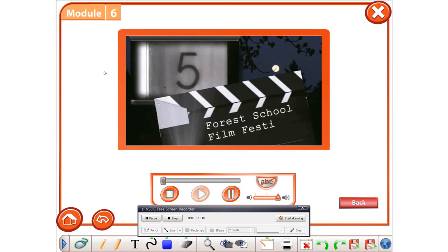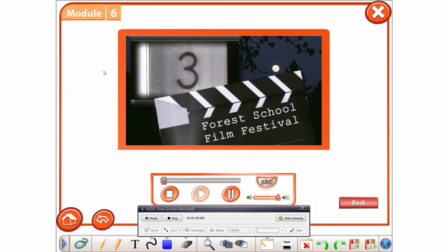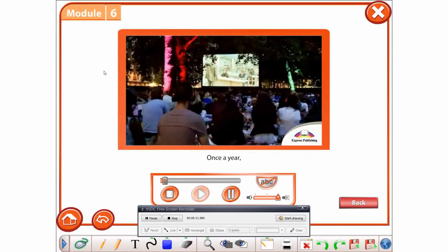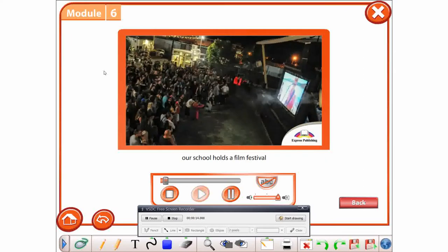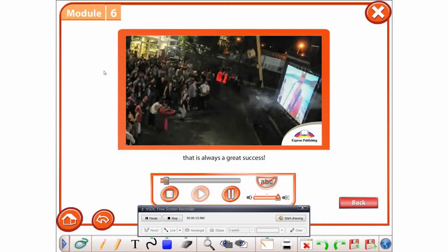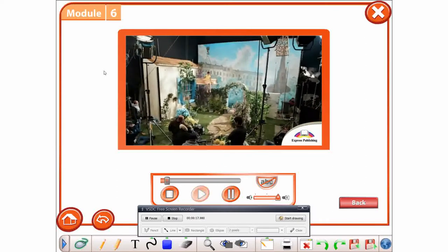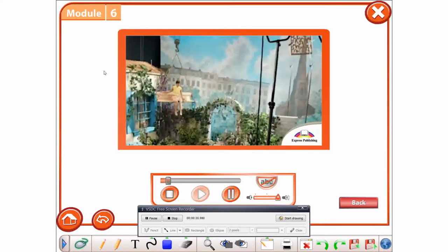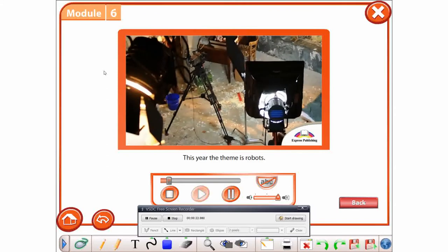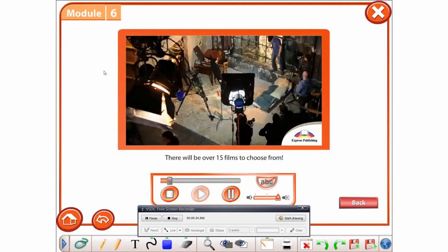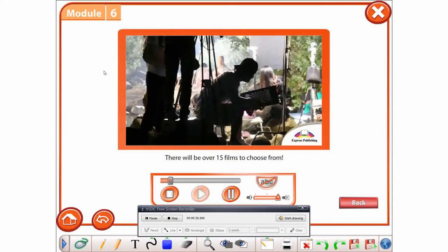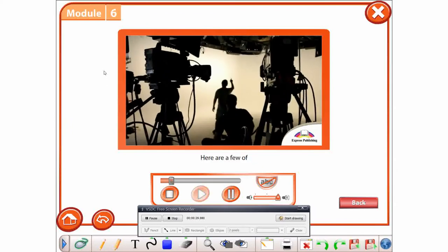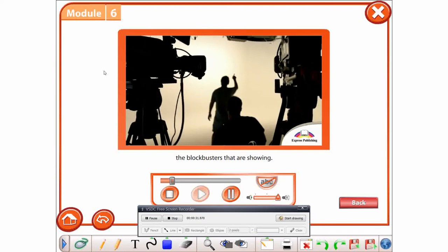Forest School Film Festival. Once a year, our school holds a film festival that is always a great success. There is always a different theme each year. This year, the theme is robots. There will be over 15 films to choose from. Here are a few of the blockbusters that are showing.